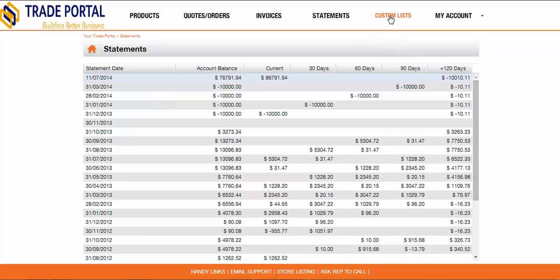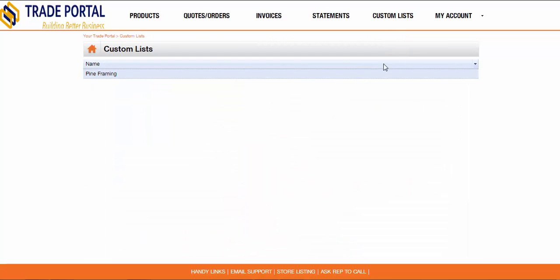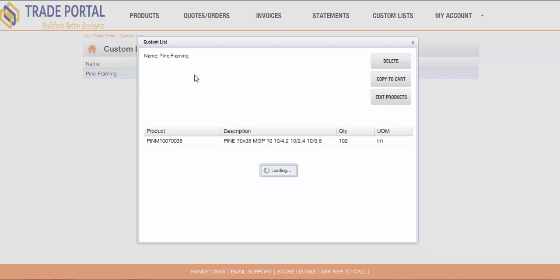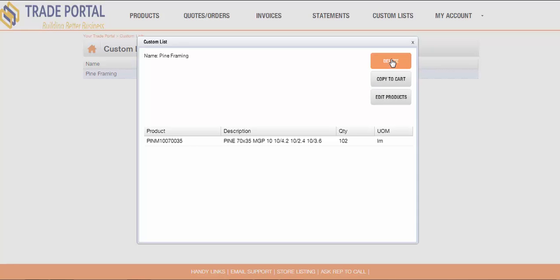The custom list option shows the list of favourite shopping carts that your customer has previously saved. You can drill down into these to view the products, edit the products, delete the cart, or copy these products into the active shopping cart.